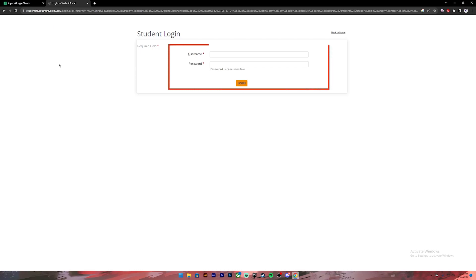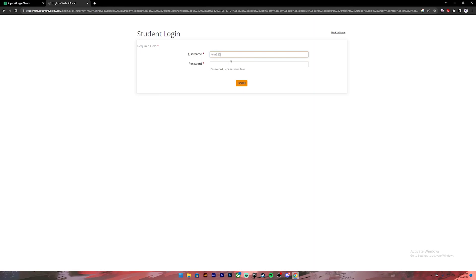On this page, you'll have to provide your username and password to your account. First, enter your username. After that, enter your password. Password is case-sensitive, so you must type your password exactly as it is.